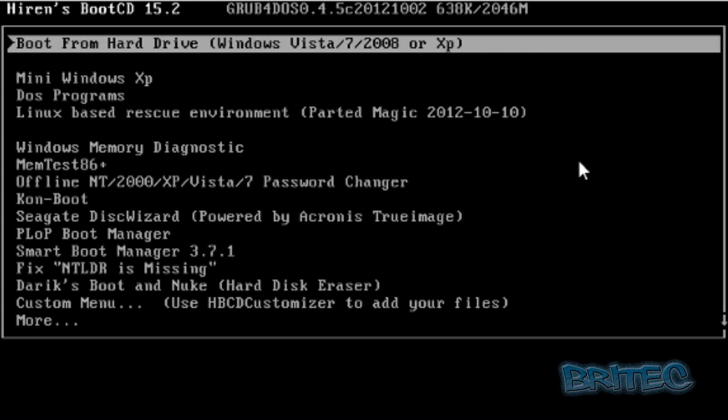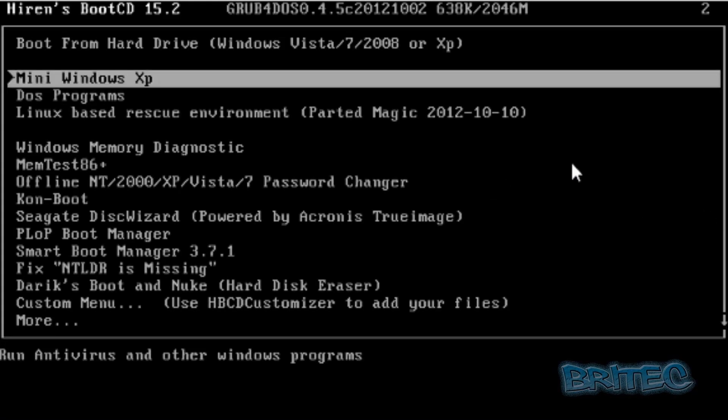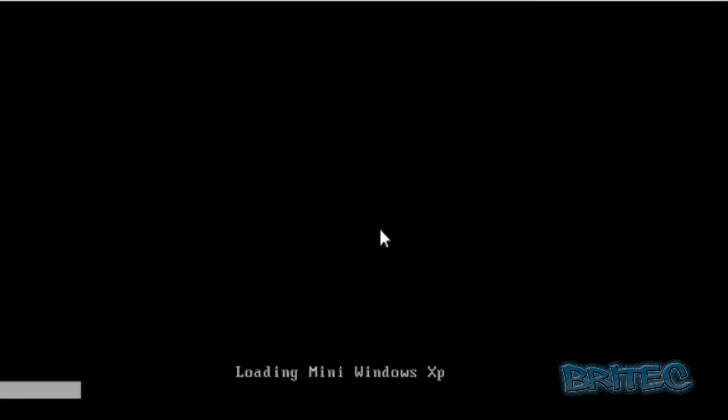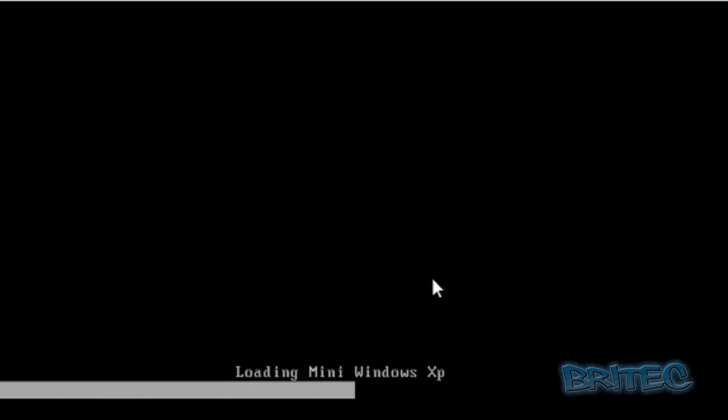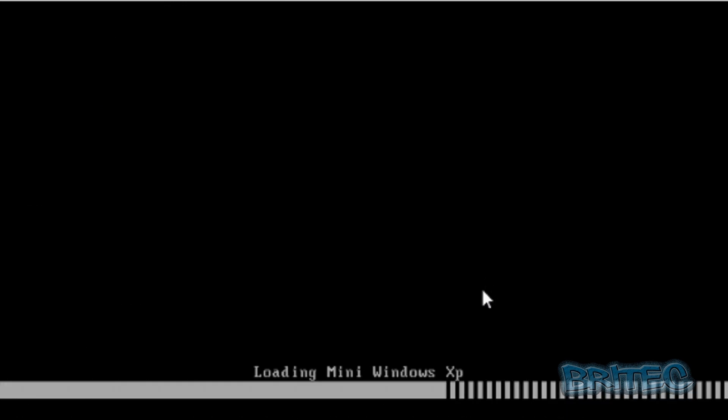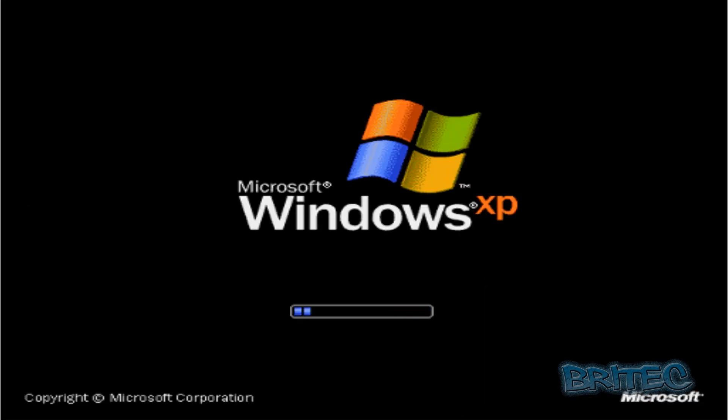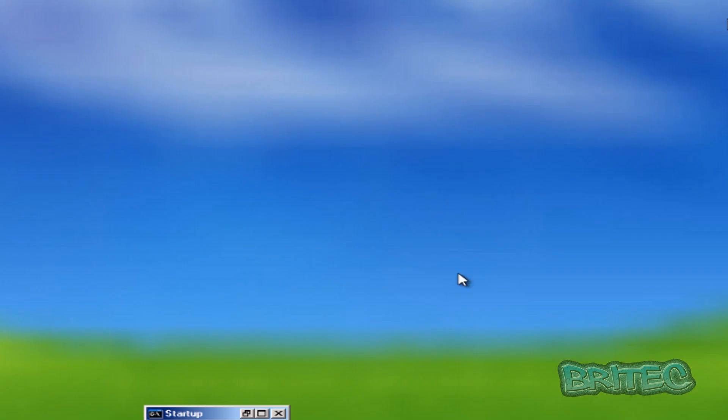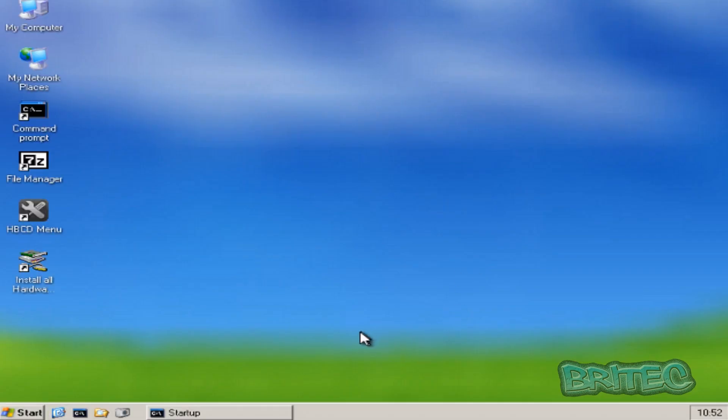Okay, so now we've booted up Hiren's Boot CD 15.2 and what we want to do here is come down to where it says Mini Windows XP, click on that, let this load up. So this loads up very very quickly as you can see.